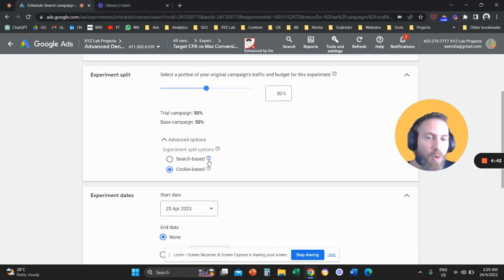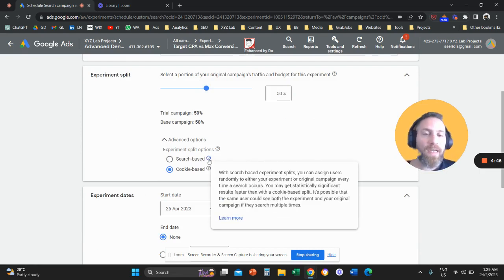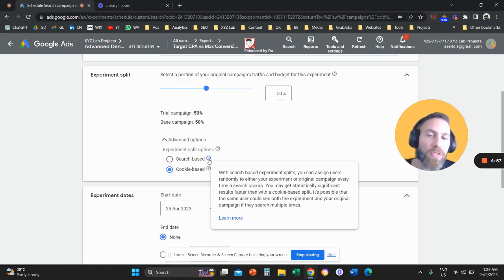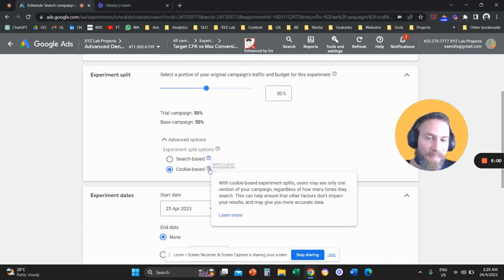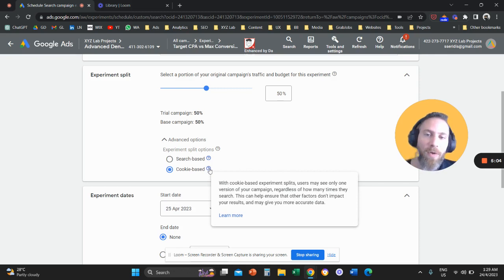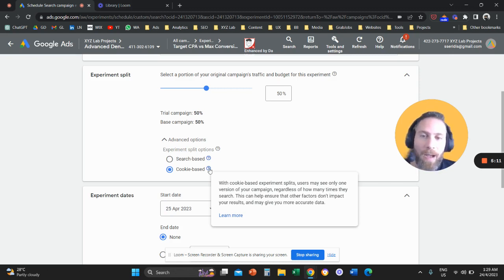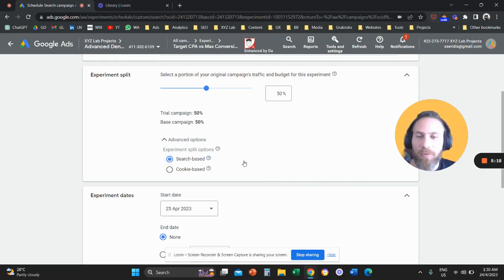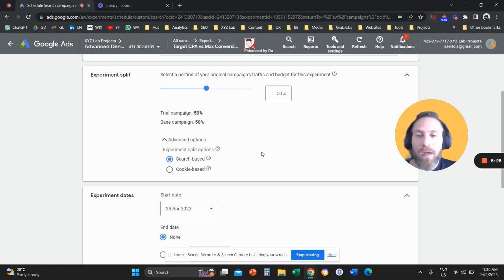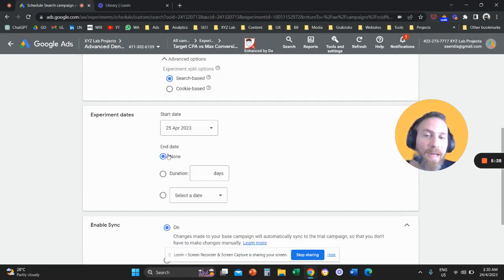Under Advanced Options there are two choices: Search-based and Cookie-based. Search-based means that when someone types a keyword, the first time they'll see the base campaign and the next time they'll see the trial campaign. Cookie-based means every user will only ever see one version of the campaign — so if I type the same keyword two or three times I'll always see the same campaign. Cookie-based is more relevant for ad copy tests.